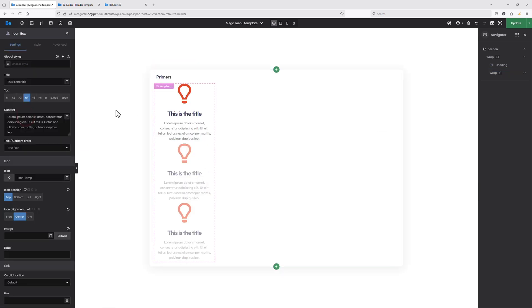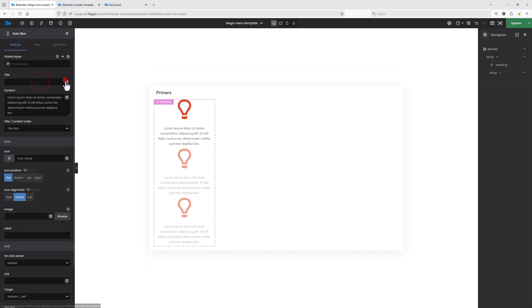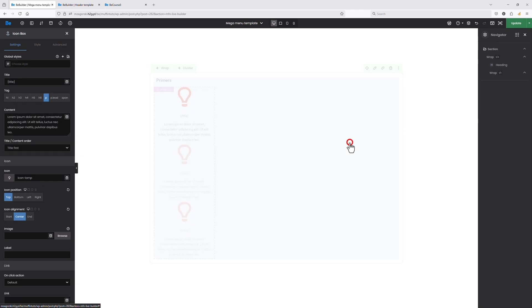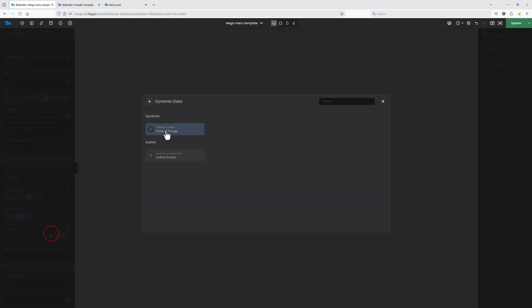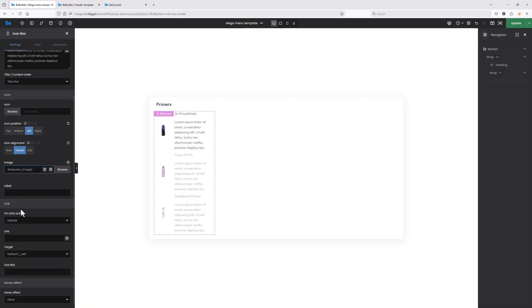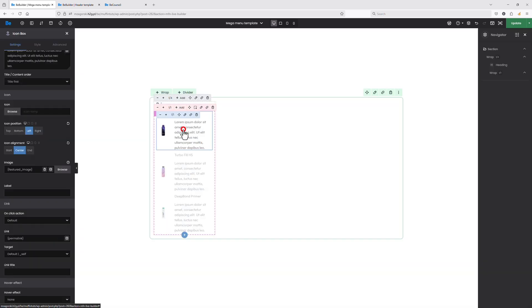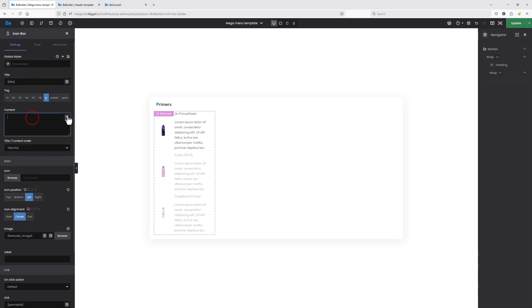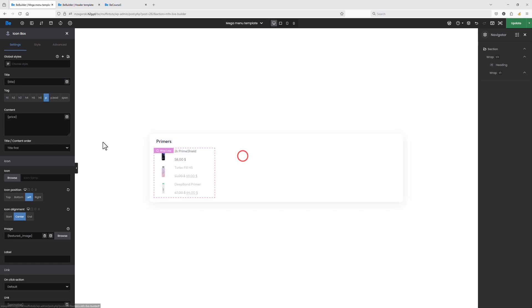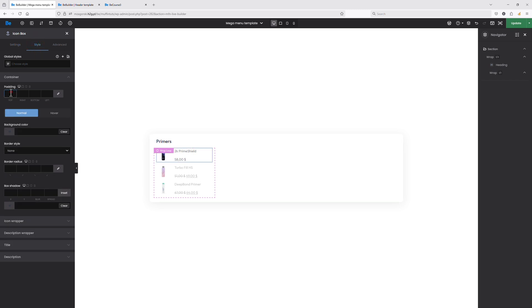Let's now add the icon box, as this is the way I'd like to display the products — the icon box will be a great choice. For the title, let's set the dynamic title to Product Title. Let's remove the icon as I don't need it, set the icon position to left, and set the image to the featured image of my product. Let's also set the product link so whenever a user clicks, they'll be redirected to the product page. Let's also set the price as the content — I want to display the image on the left and, on the right side of the icon box, just the product title and the price. Now let's switch to the Style tab and for the container I'll set the padding.